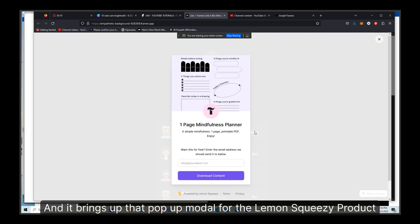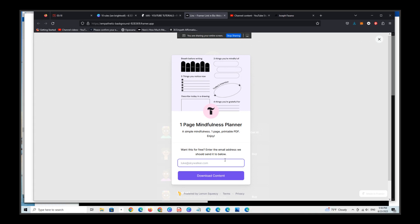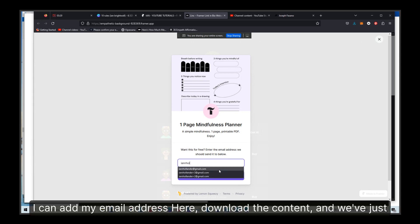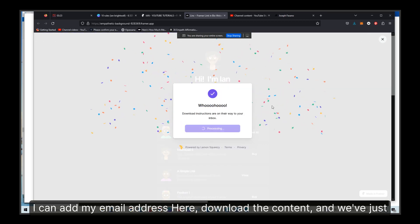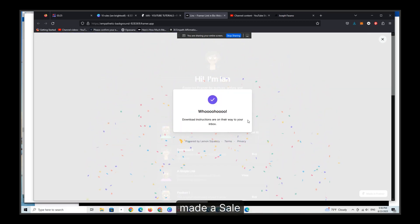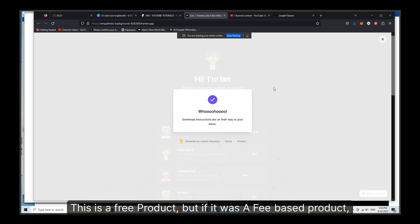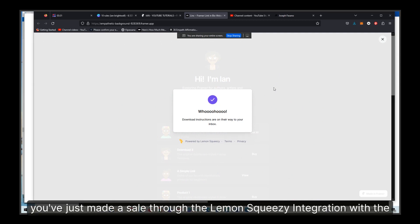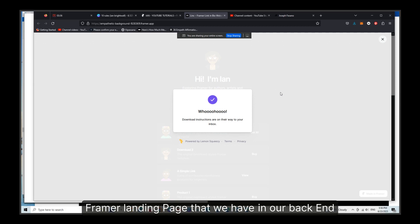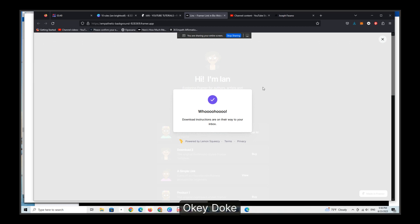And it brings up that pop-up modal for the Lemon Squeezy product. I can add my email address here, download the content, and we've just made a sale. Okie doke, this is a free product, but if it was a fee-based product, you've just made a sale through the Lemon Squeezy integration with the Framer landing page that we have in our backend.